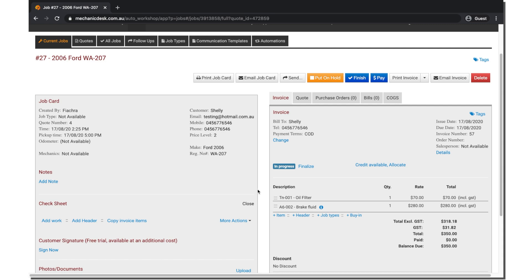For example, if you create an invoice from a quote with line item A on it and then add line item B to the quote after already creating the first invoice, then the second invoice will only contain line item B.